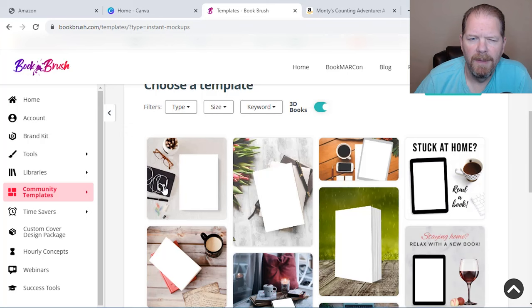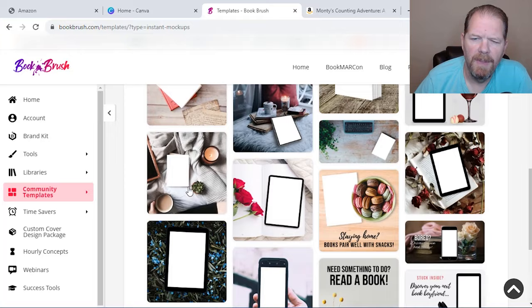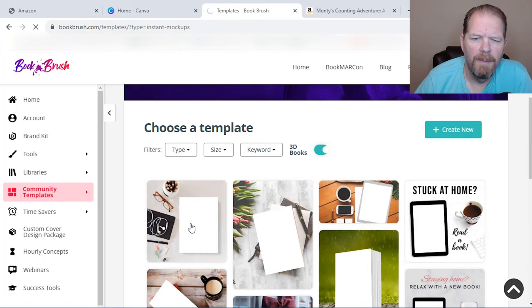And I like that it's got, you know, for a puzzle book, it's going to have, you know, glasses and things like that. So people are, you know, they're thinking, they're doing something that, yeah, that draws that attention. So I'm going to click on that one.